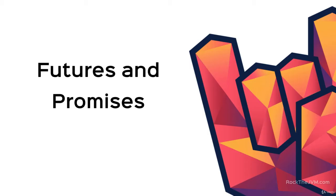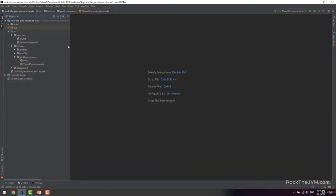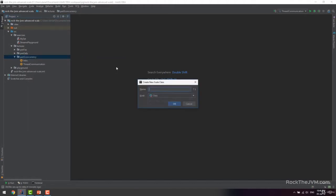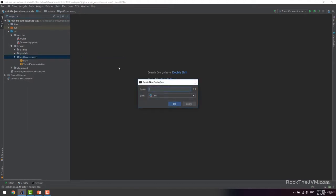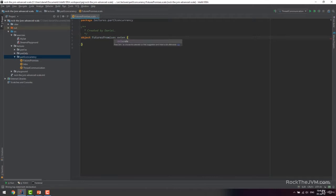I'm Daniel, let's get right to it. Right back to the IDE, let's create a new Scala application specifically for this lesson in the part 3 concurrency package. I'll click new Scala class and call this Futures and Promises. Make this an object as usual and make it extend App.